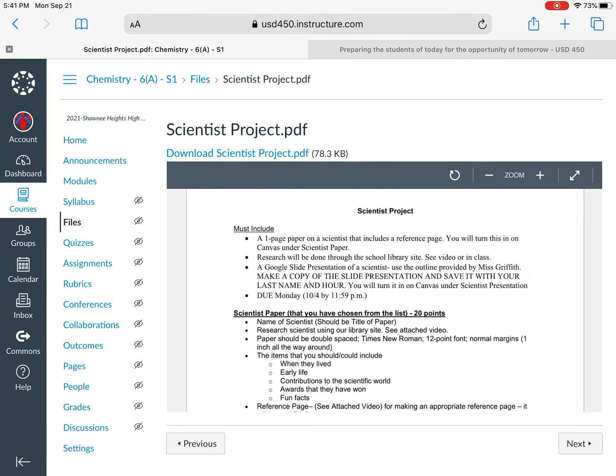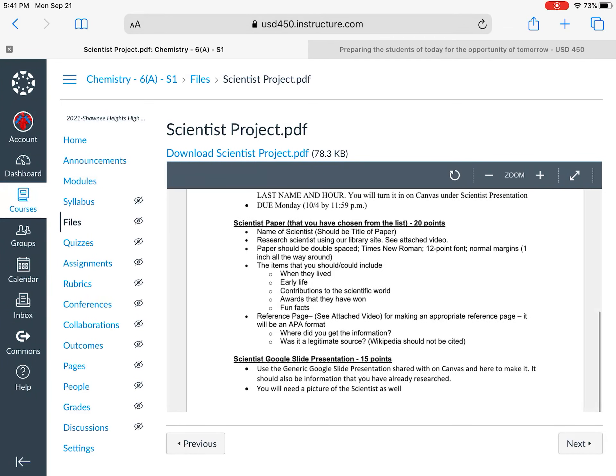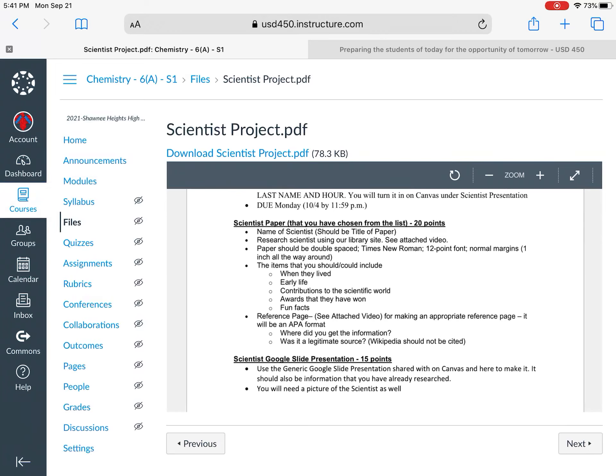All right, our due date is on there, 10/4. So some things to think about, some things to include in your paper. First of all, your scientist name. We'll talk about the researching in just a couple of seconds. But the paper itself is going to be double spaced. I encourage you to use either Microsoft Word or Google Docs. Times New Roman 12 point font, normal margin, so one inch all the way around.